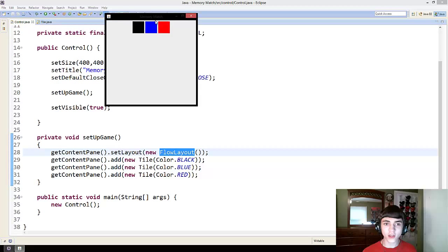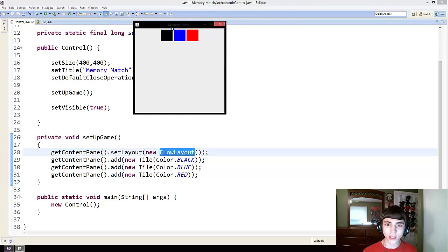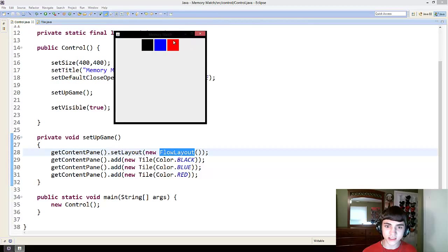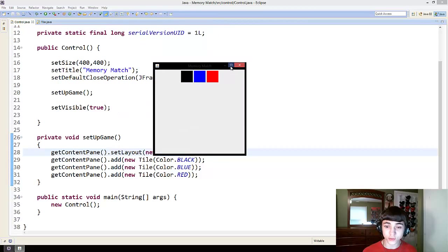There we go. We've got our black, blue, and red boxes showing up now, which is what we wanted.